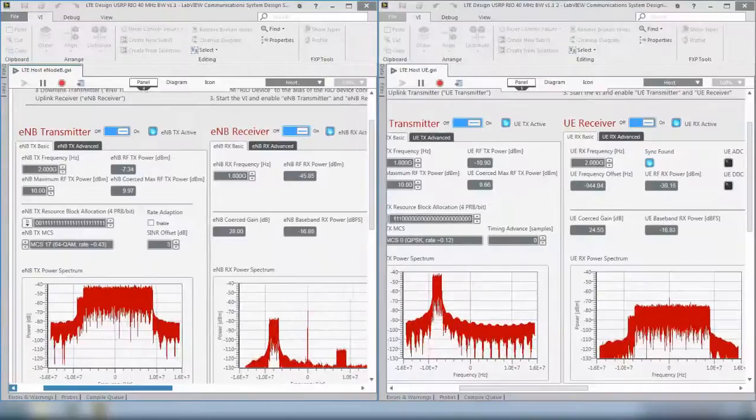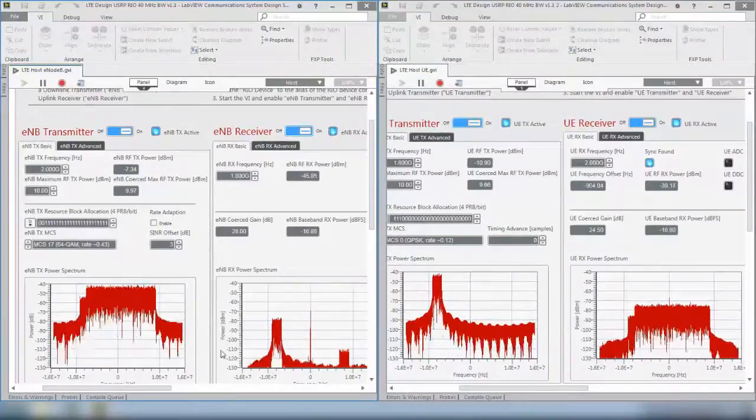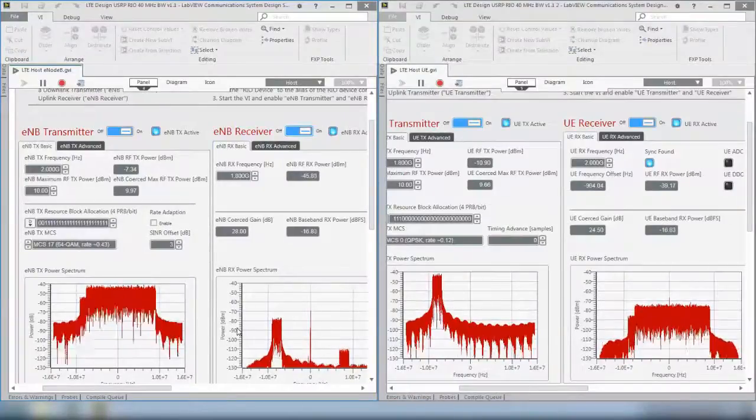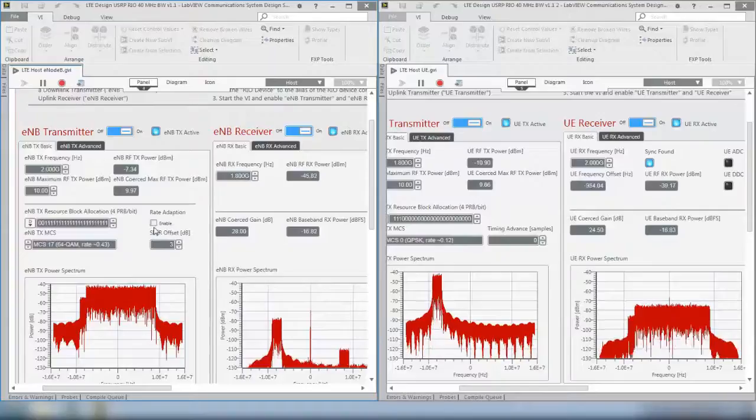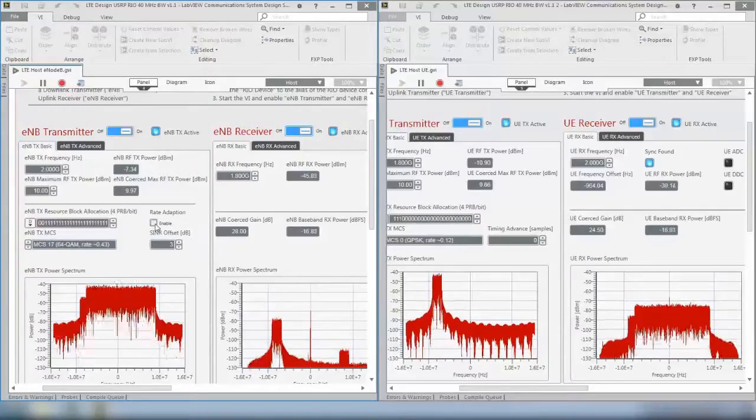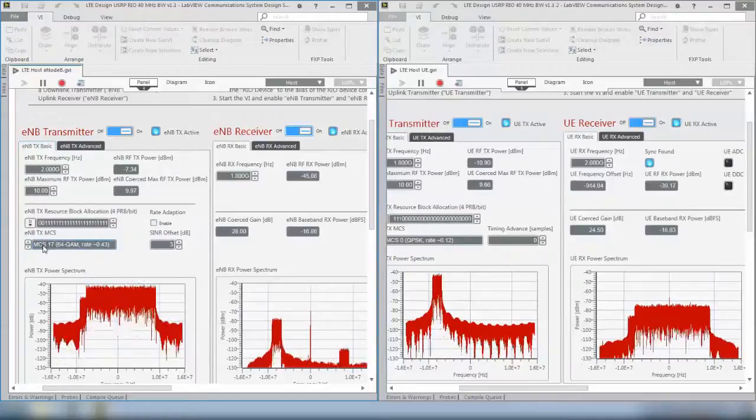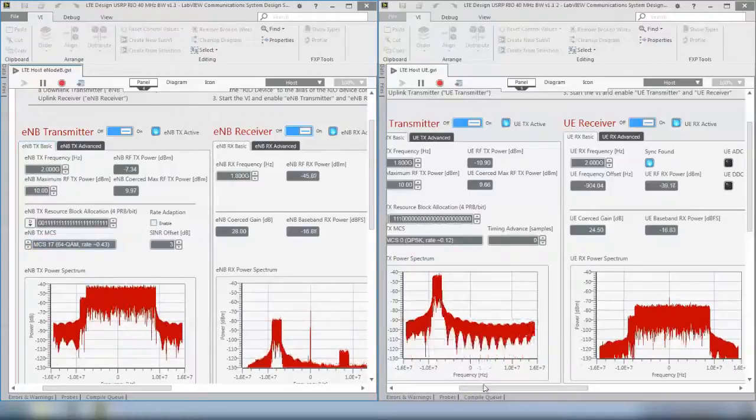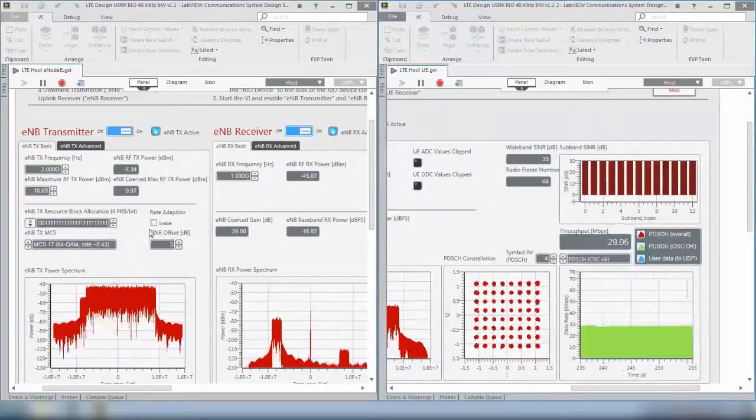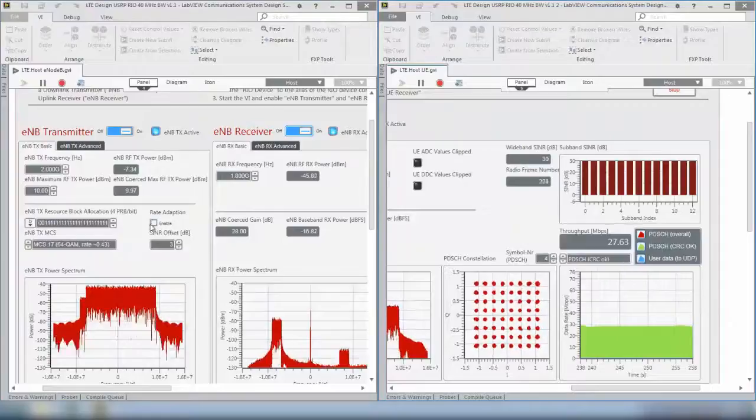Now what we could do is, because now we have an uplink transmission running, we could enable the rate adaptation which would set the modulation encoding scheme according to the received wideband SINR. Currently we have MCS17.